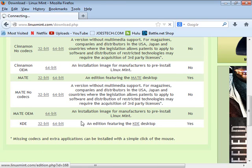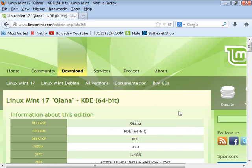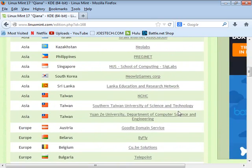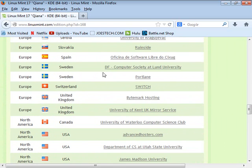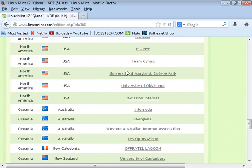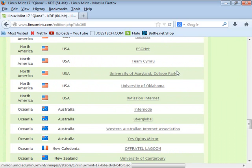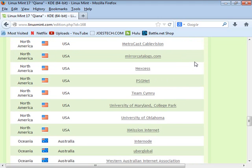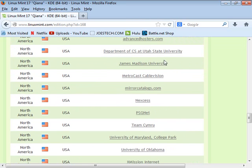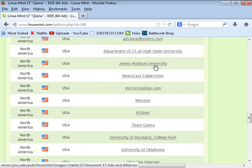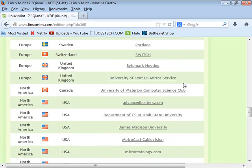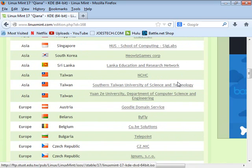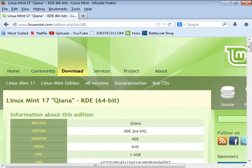If I choose the 64-bit edition, I'm not presented with a download immediately — I'm presented with a list of mirrors, with flags of countries from around the world. You simply choose a mirror geographically close to you. One I happen to pick often is James Madison University — my personal favorite mirror in the continental United States. The closer the mirror, the better your connection will be.